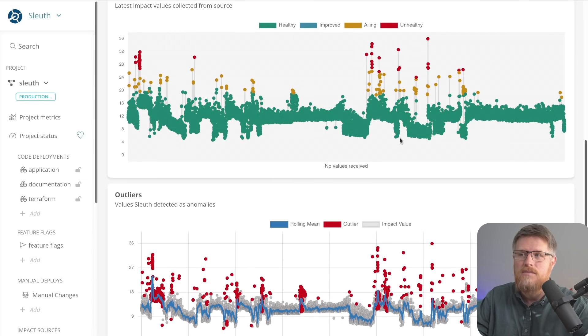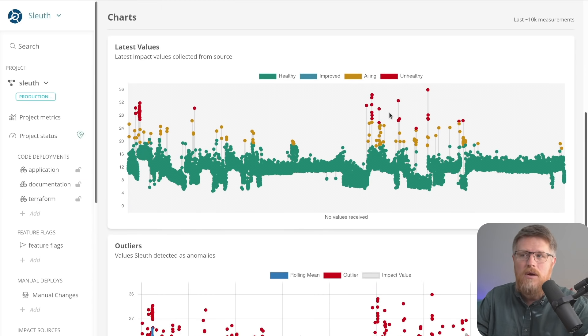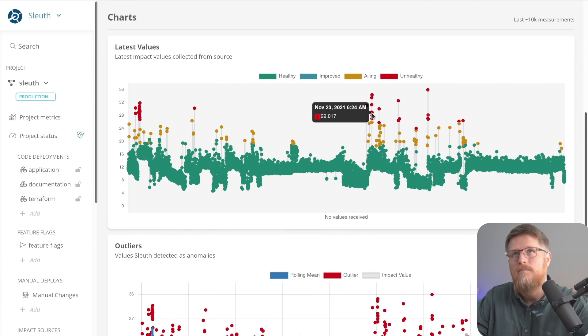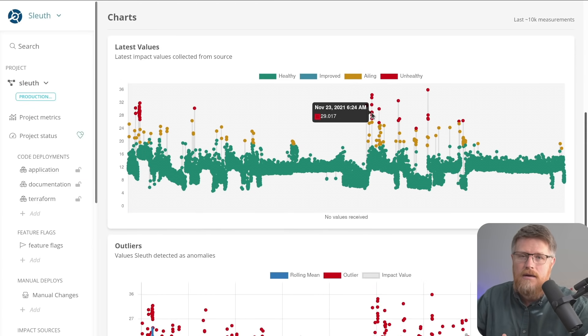In this case, when the database CPU spikes, I want my developer notified to be aware of the impact that it caused.